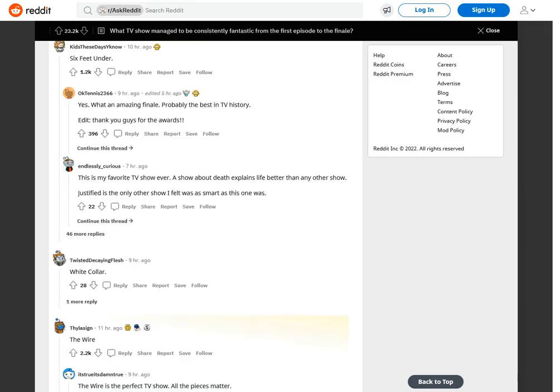Six Feet Under. Yes. What an amazing finale. Probably the best in TV history. Edit, thank you guys for the awards. This is my favorite TV show ever. A show about death explains life better than any other show. Justified is the only other show I felt was as smart as this one was.